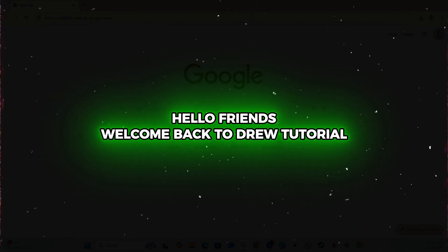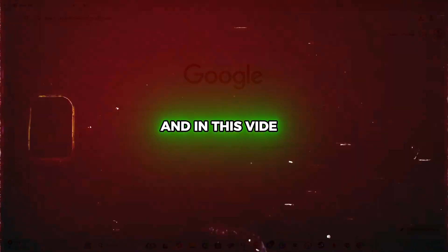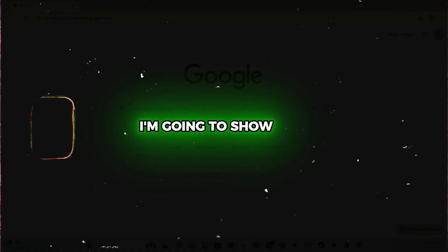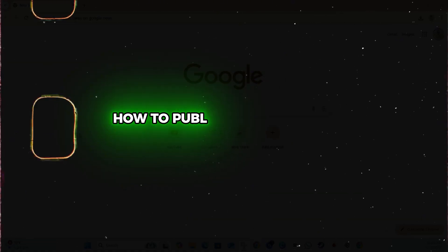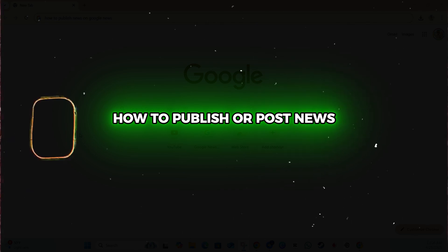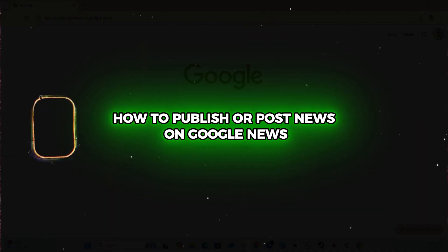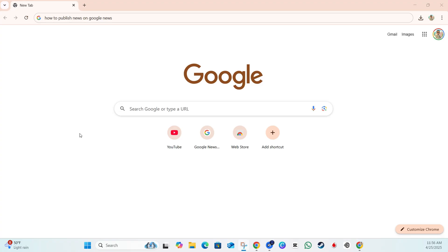Hello friends, welcome back to the tutorial. In this video, I'm going to show you how to publish or post news on Google News. This is very easy to do, and I'm going to walk you through the easy steps that you need to take.